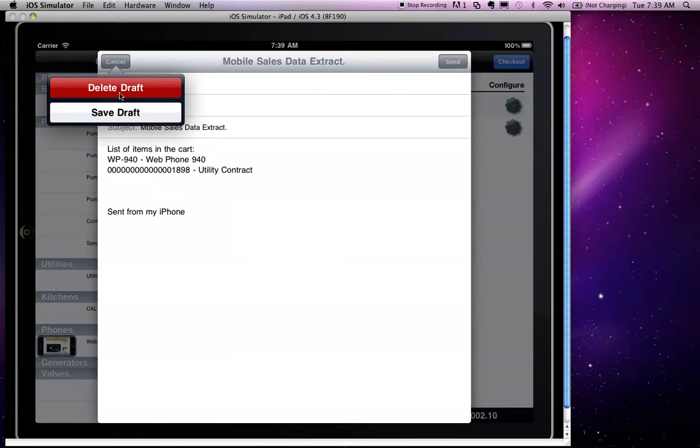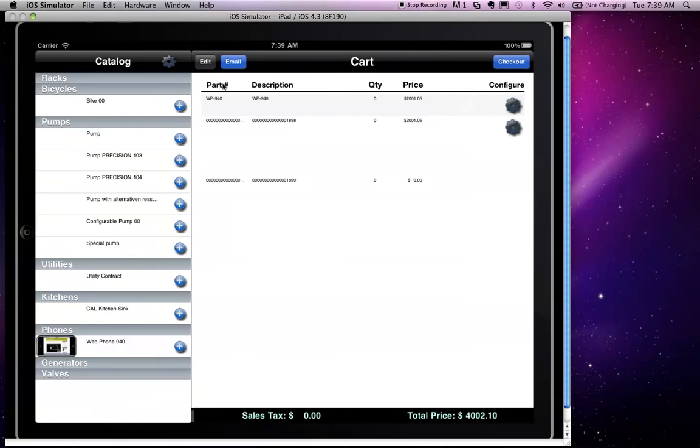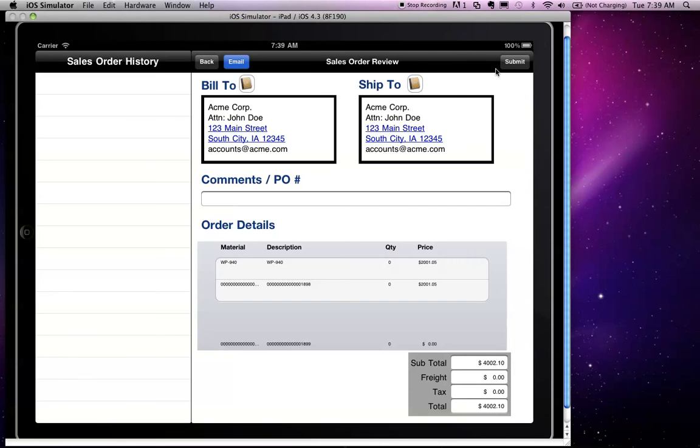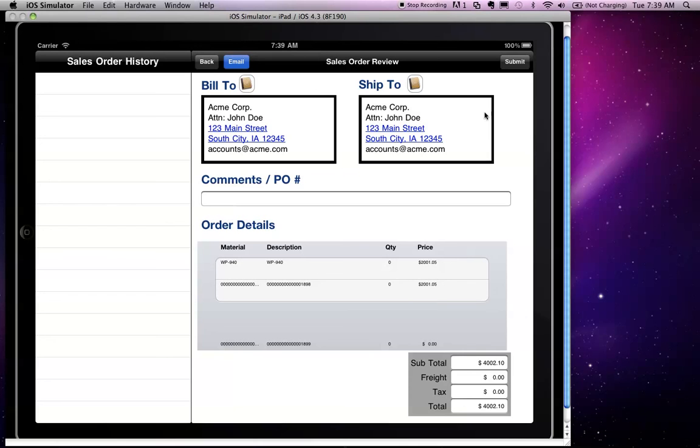Or I can check out and review my quotation, or in this case potentially a sales order, with these items. As you can see we have the web phone, the utility contract on the quote. And I can submit that by clicking on the submit button.